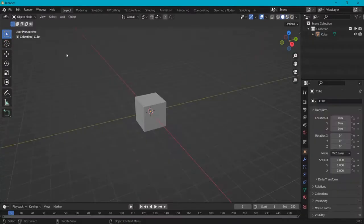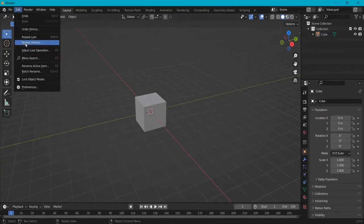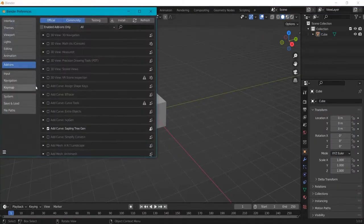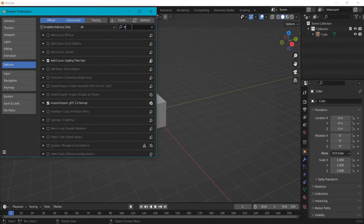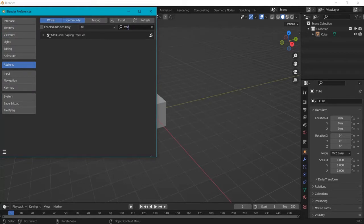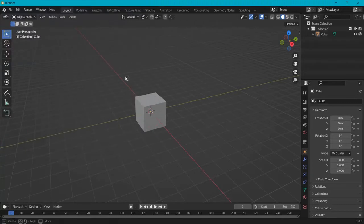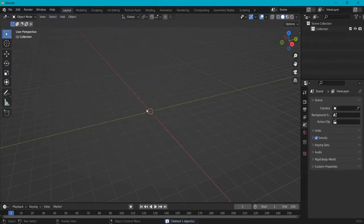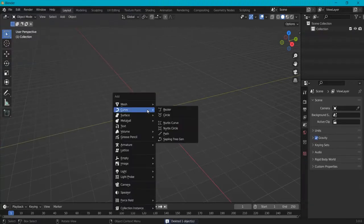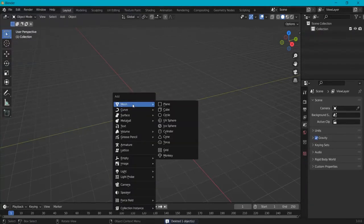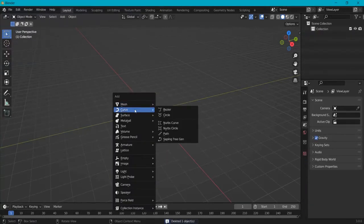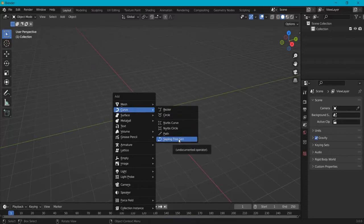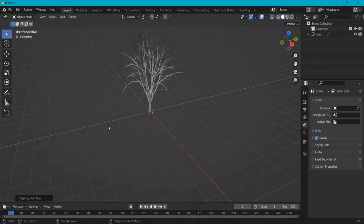Blender comes with a very nifty feature to add these trees automatically. Go to Edit, Preferences, Add-ons and then look for tree. You need to select this one, Add Curve Sapling Tree Gen. With this selected, delete the default cube, Shift A, but not in mesh. In Curve you'll find the Sapling Tree Gen that we just enabled.